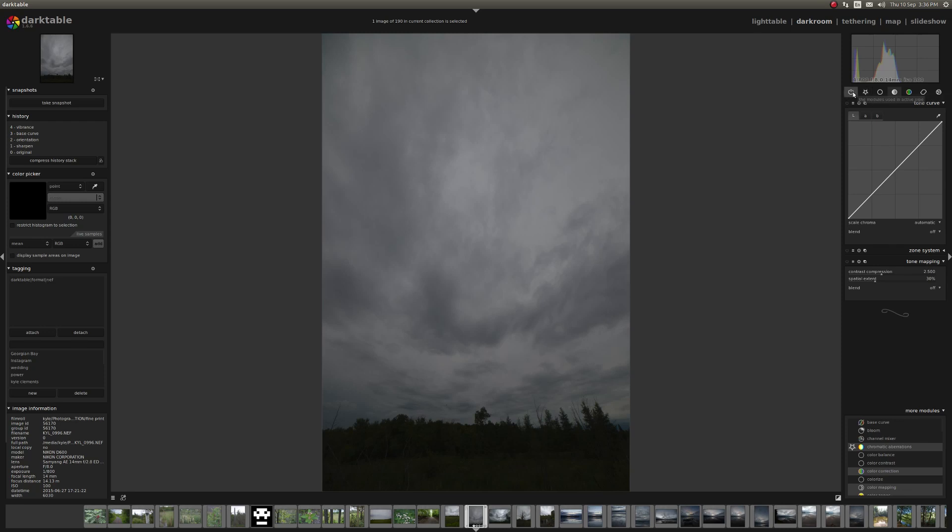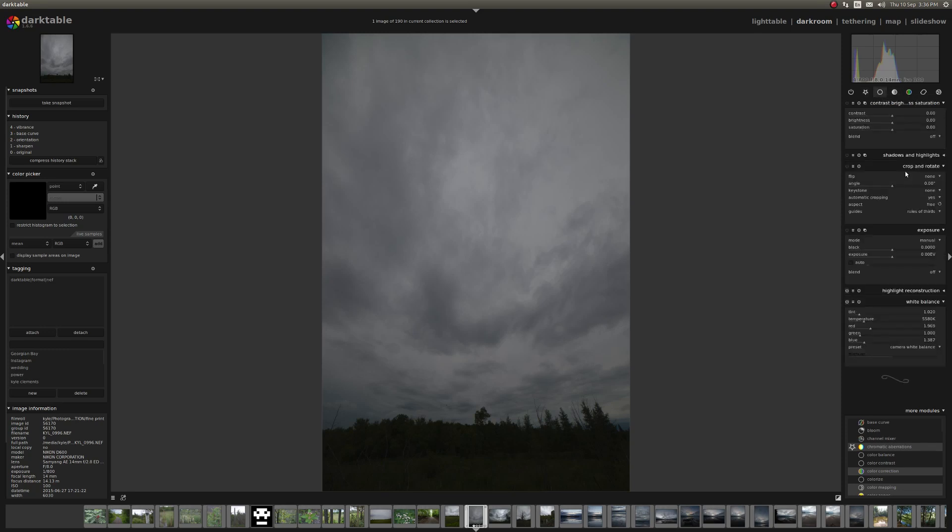The first two modules used in the active pipe, this is everything that you have going. These are your favorites. These are basic things like rotation, exposure control, white balance, contrast, brightness, saturation, the very, very general filters.